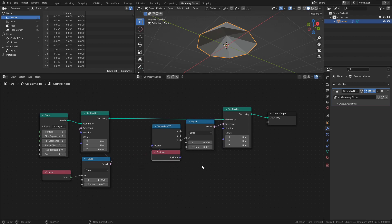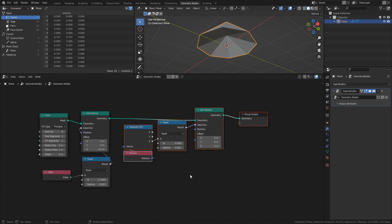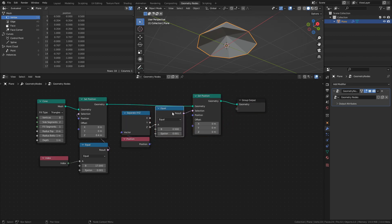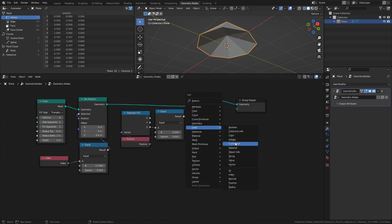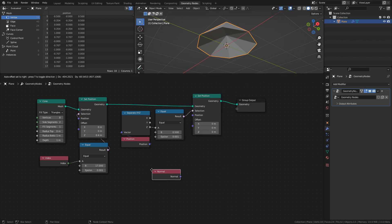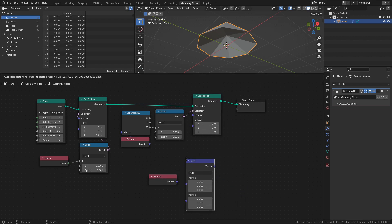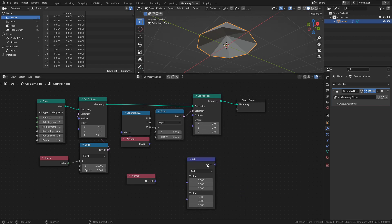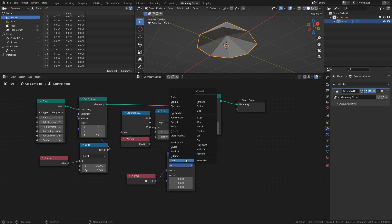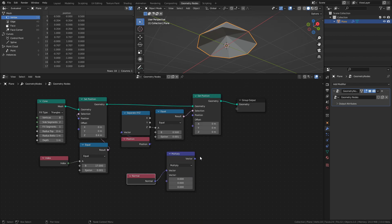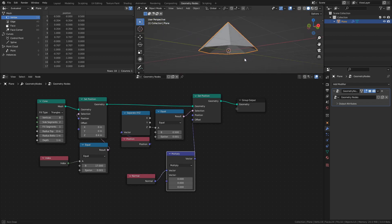This selection uses the values from the Position node and checks which vertices have a Z position of 0.5. Next we want to move these vertices to create an arc. We can do this fairly easily with a Normal node and a Vector Math node. Connect the Normal node to the Vector Math node and set it to Multiply. Then connect the Vector Math node to the offset socket of the Set Position node.